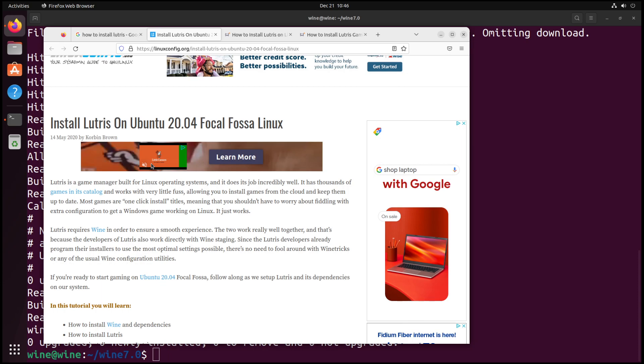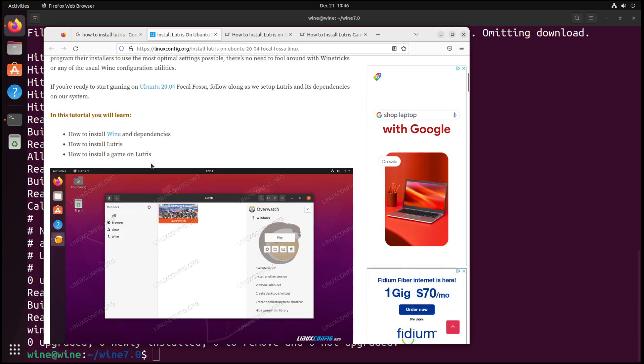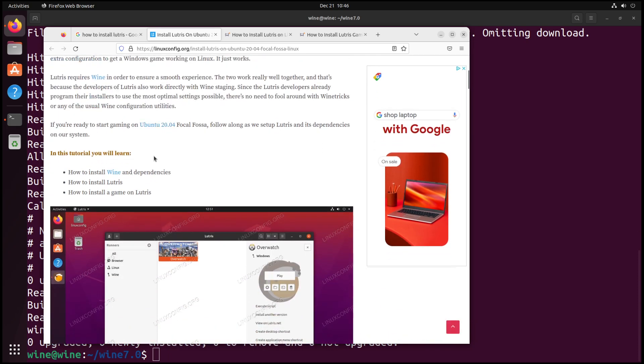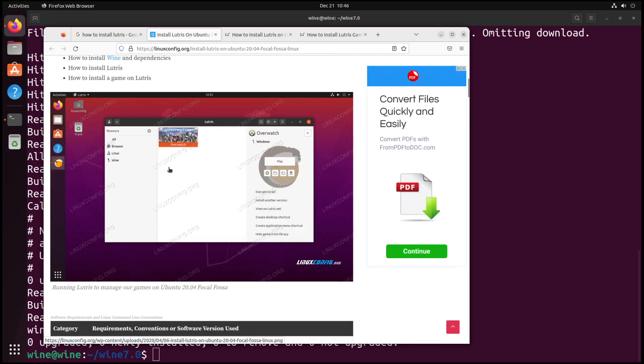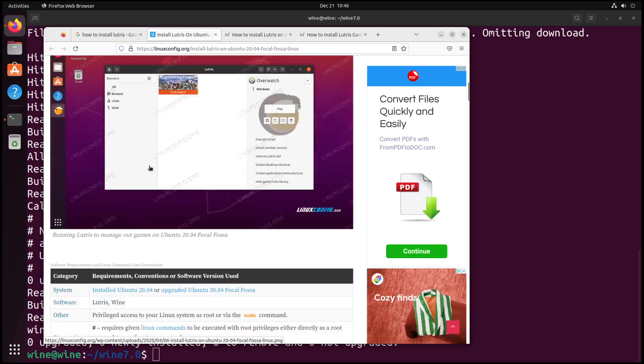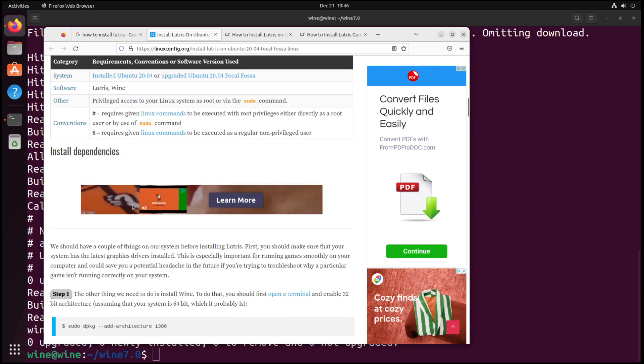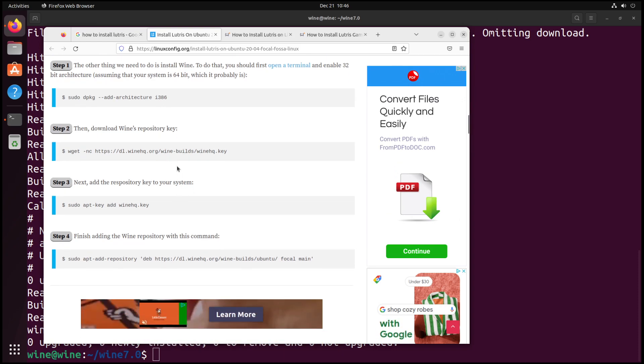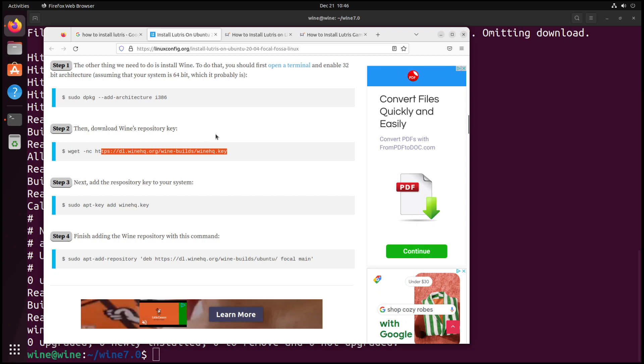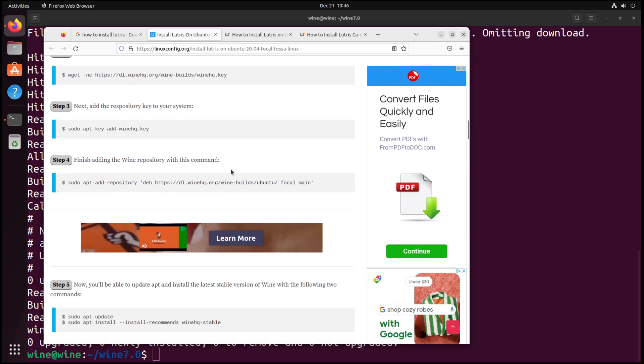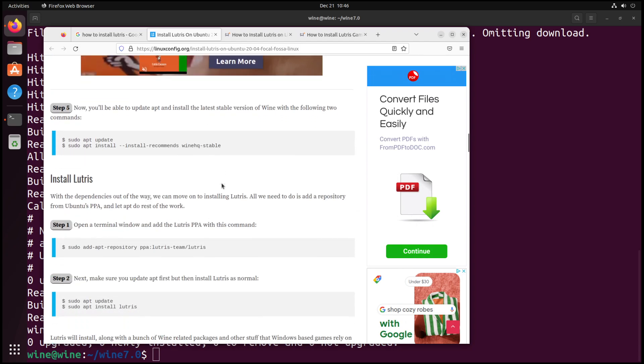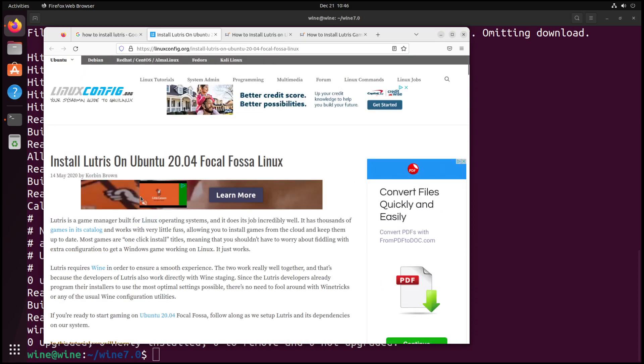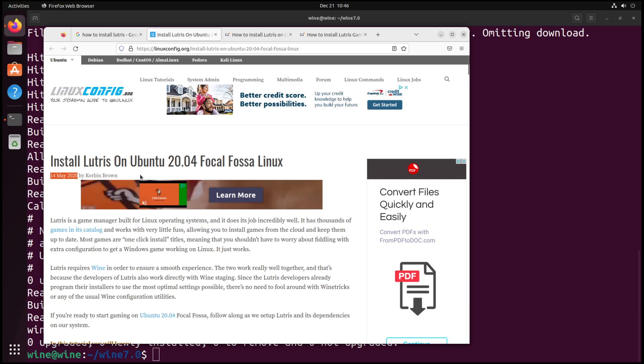Let's look at linuxconfig.org first, how to install Lutris on Ubuntu 20.04. What we can see here is it requires we enable 32-bit architecture, which we've already done. And then this is where they go wrong, because that's not how you install Wine anymore. This is wrong straight off the bat, and it asks for the Lutris PPA. The Lutris PPA hasn't been supported for quite a while. This article was written on May 14th, 2020, and that's not valid anymore.